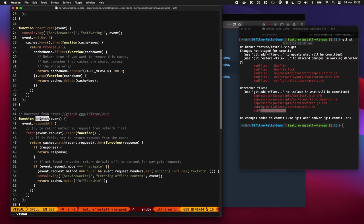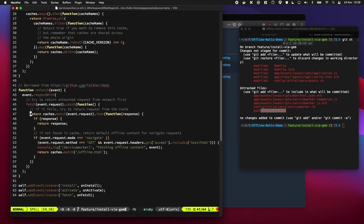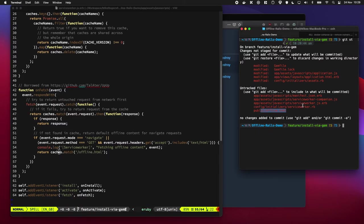And when the browser goes to fetch some content, if it fails for whatever reason, then return the offline.html file. So nothing too fancy there.